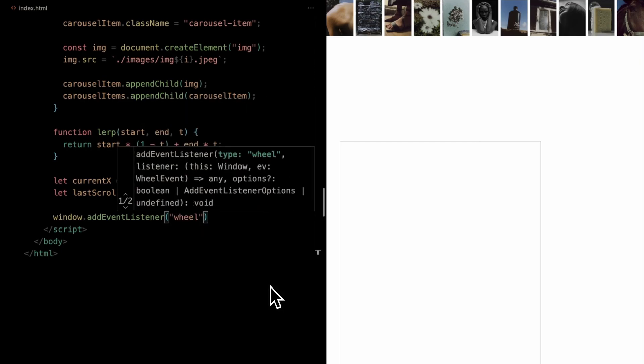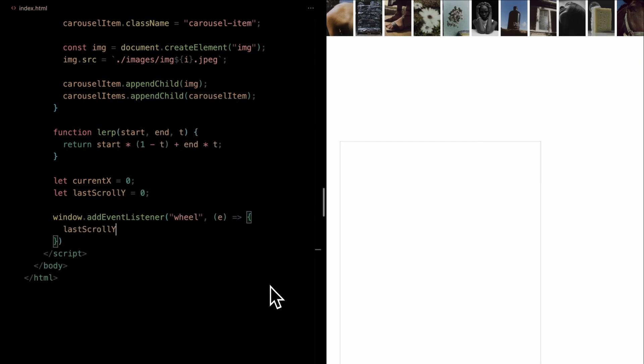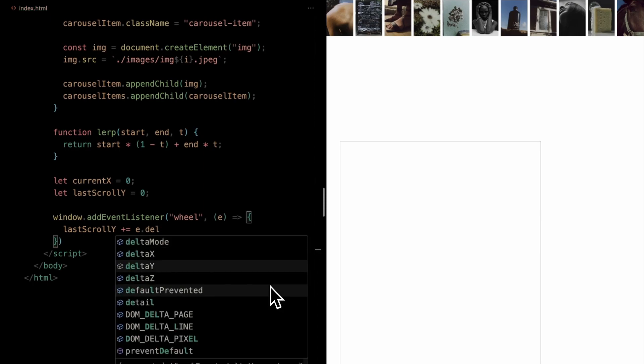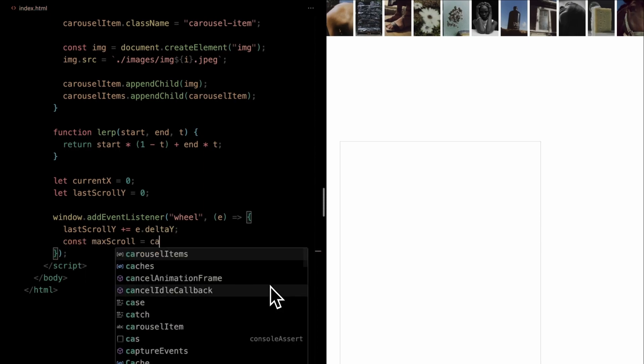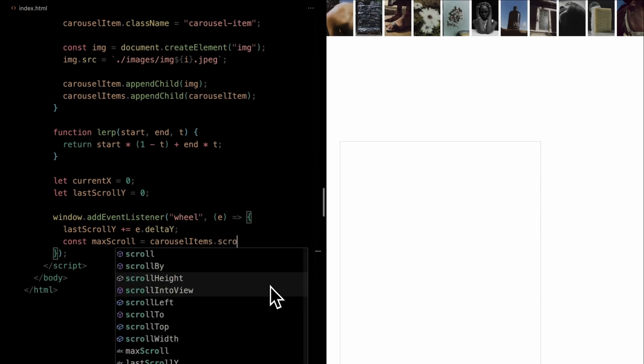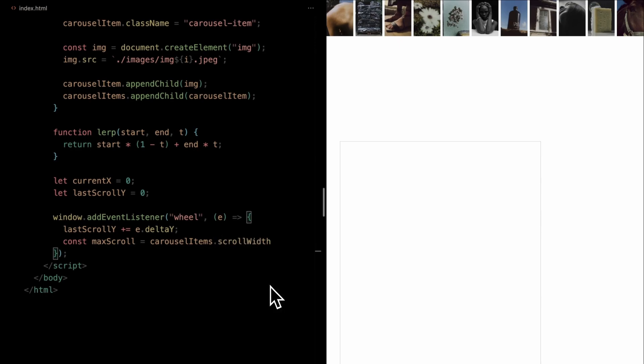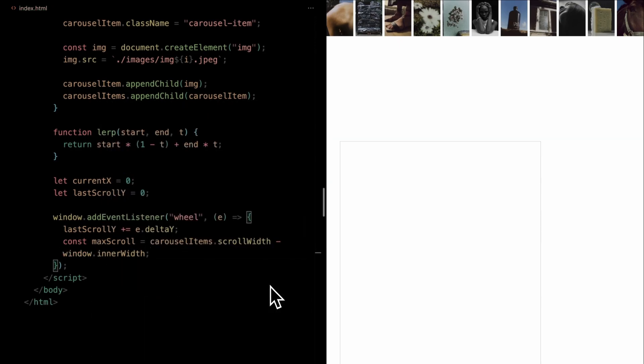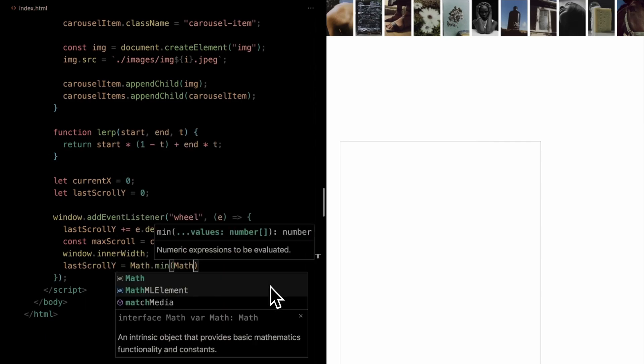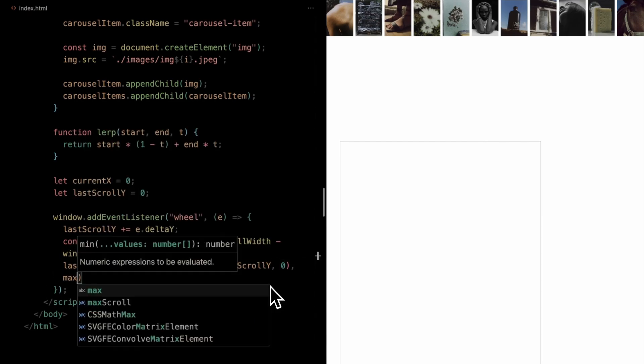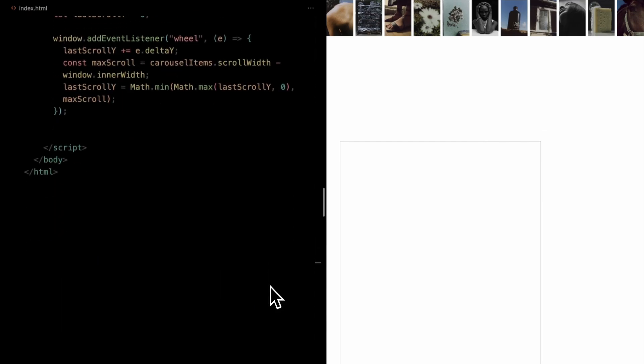Within this listener, we're updating the last scroll y with the scroll's magnitude. To ensure we don't scroll beyond our content, we determine the maximum possible horizontal scroll, termed as max scroll. Finally, by adjusting last scroll y, we maintain its value within the limits of 0 and max scroll, thereby ensuring a smooth and bounded carousel movement based on the vertical scroll actions of the user.